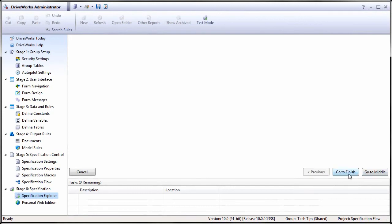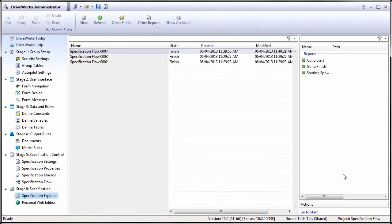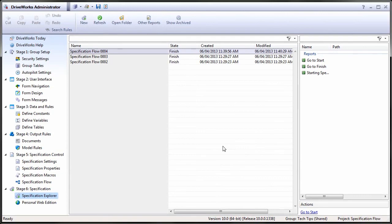We do not have to return to the Start state for this to happen. Anytime a transition results in a running state, the form will pop up.